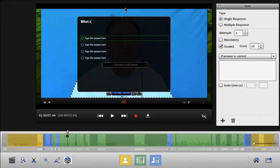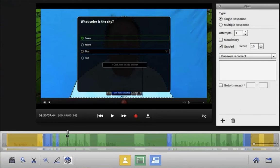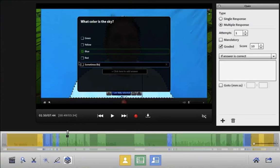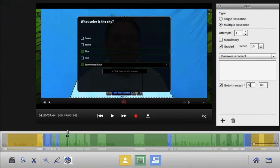You type directly into the question and answer section in that window that pops up. Choose the answer that's correct. You can even go to multiple responses and choose more than one correct answer if you like.